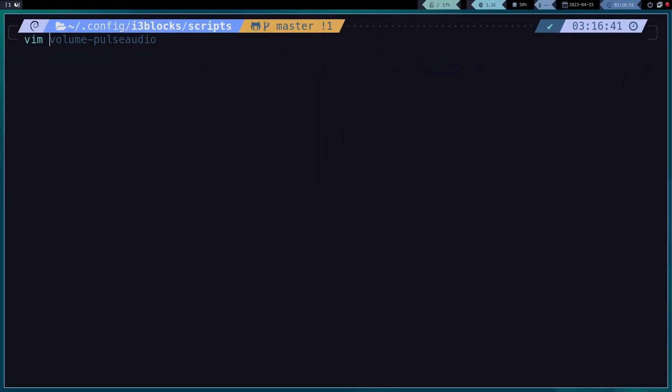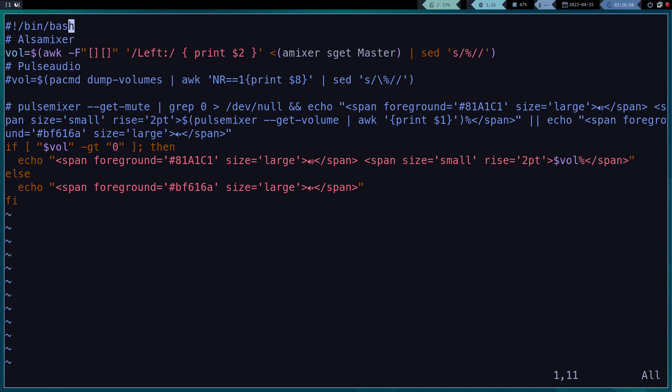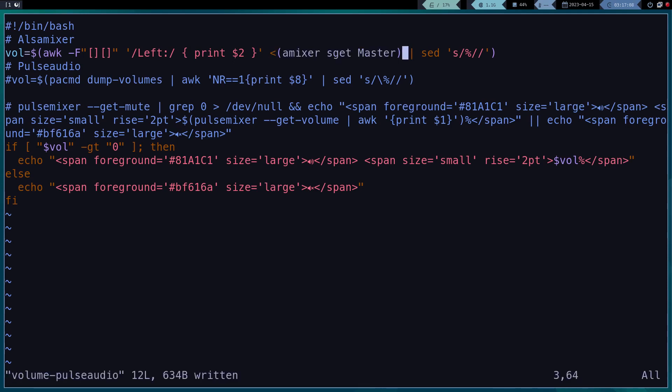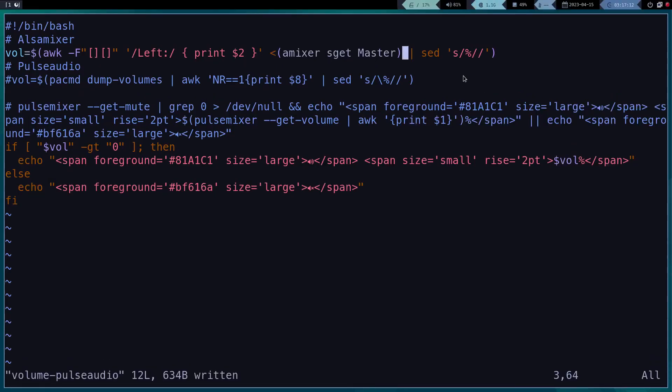In this file, we have to configure if we use AlsaMixer or Pulseaudio. In my case, I am using AlsaMixer, so I am going to uncomment this line. This file had a bug in the programming, I already fixed the problem on GitHub, so you should not have any problem.